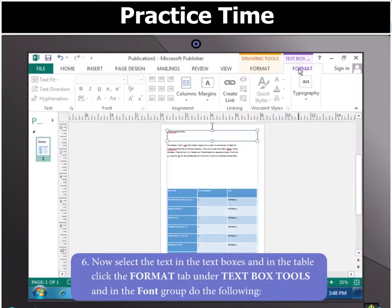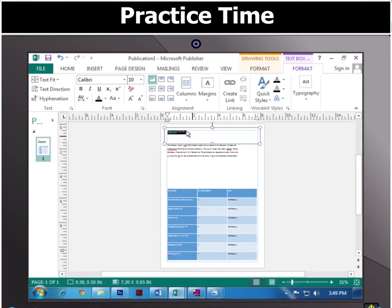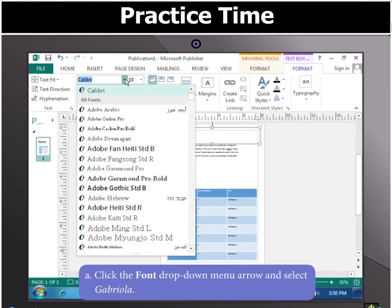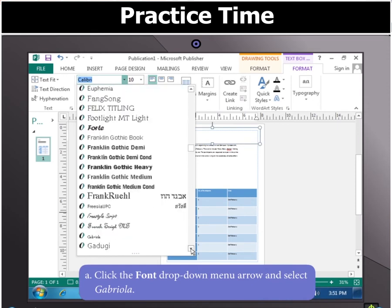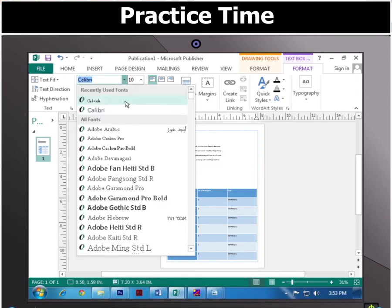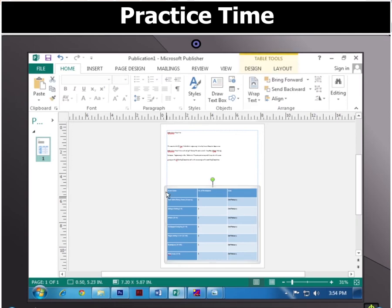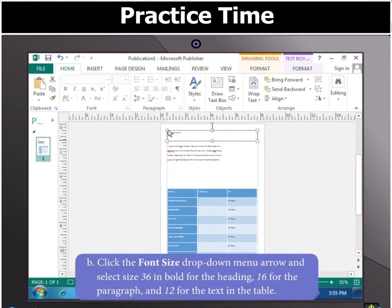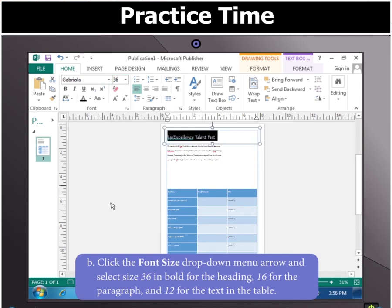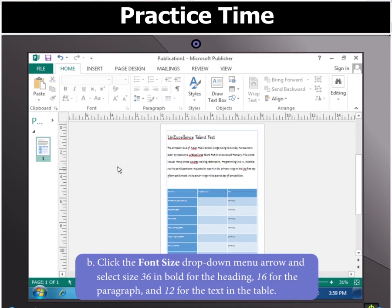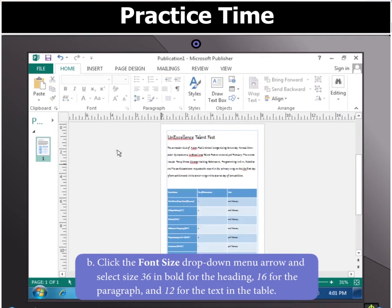Click the Format tab under the Text Box Tools after selecting the text in the boxes and in the table. In the Font group, click the Font drop-down menu arrow to select the font Gabriola. Click the Font size drop-down menu arrow and select 36 in bold for the heading, 16 for the paragraph and 12 for the text in the table.